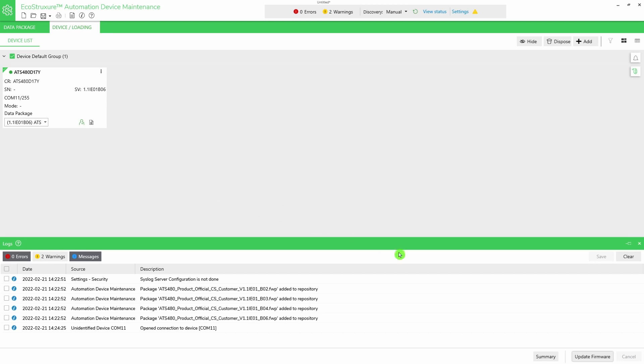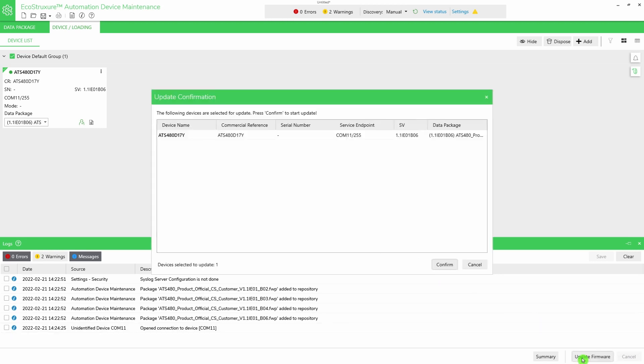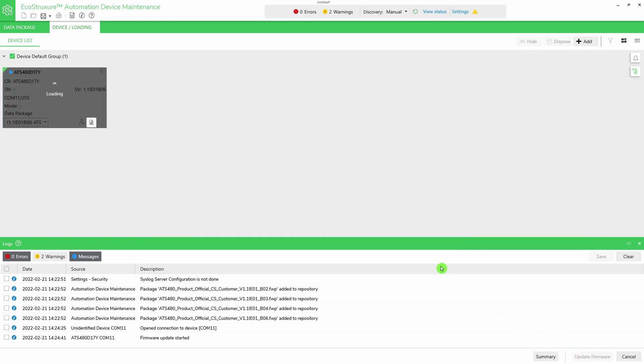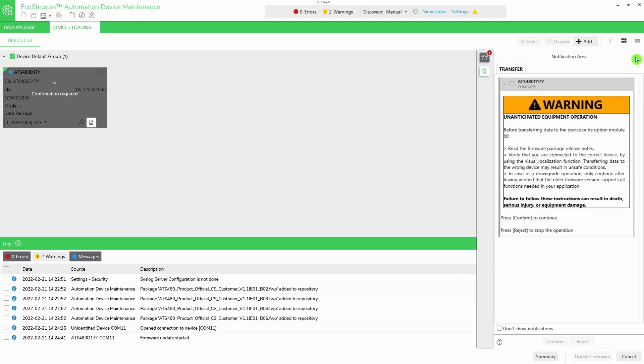Click on Update Firmware. Click on Confirm to start updating. A notification appears. Select the warning message and click on Confirm.